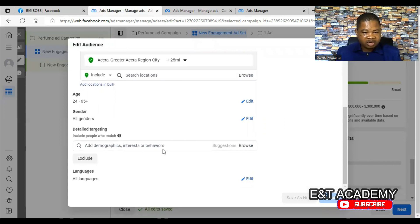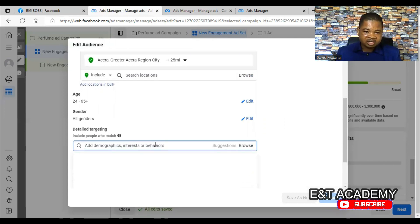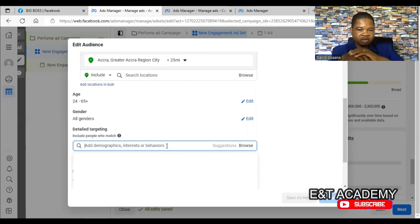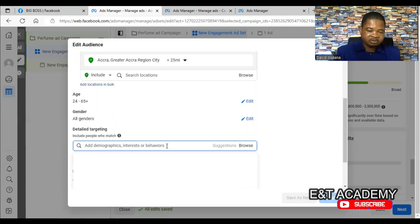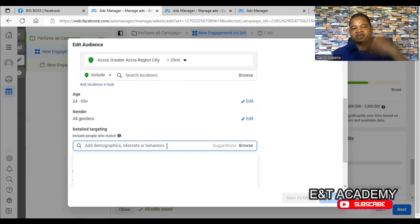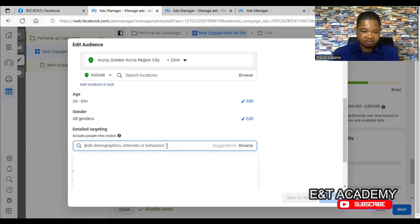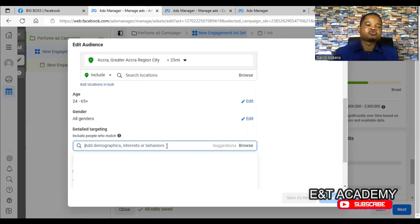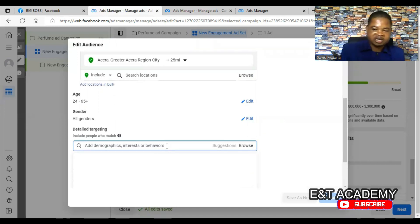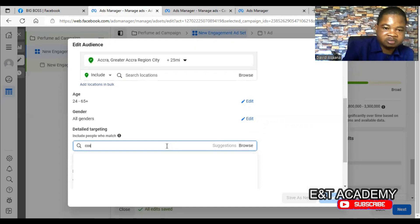You also have to look at the detail targeting option. Maybe the interests and demographics you have selected are too few. For example, if you are selling something relating to cosmetics, you have to make sure you select at least 15 to 20 interests. You may have selected only three or five and those may be too small, causing a delivery problem.